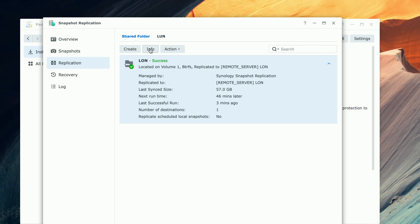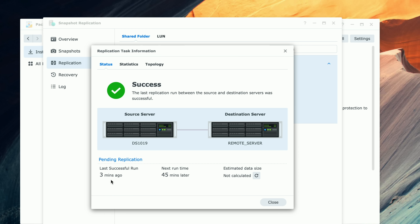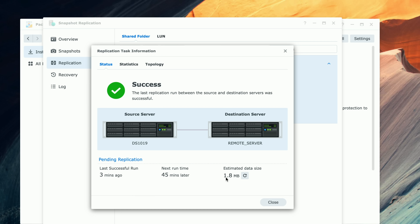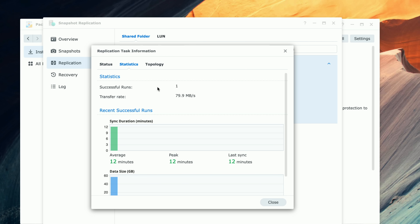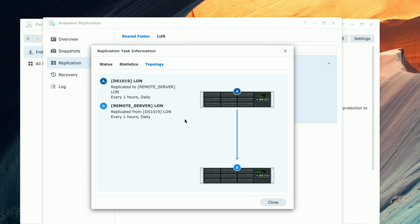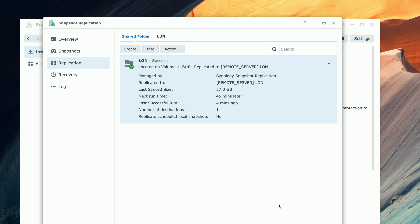If I click on the info button, I can get a bit more information. It ran three minutes ago and our next run is 45 minutes from now. If I click the refresh button on the estimated data size, you'll see that our next run is only going to be 1.8 megabytes because only things that change get sent over. If you're using a small amount of data, you could probably have this run every hour without causing too many issues. But if you're working on big files, that will be a different story — everyone's mileage will vary. You also get some statistics that collect over time along with your data transfer rate. We're going one-to-one right now, but there are a lot of ways you can go well beyond that.